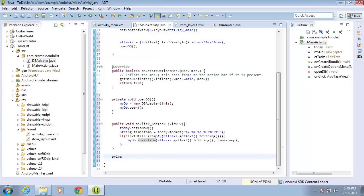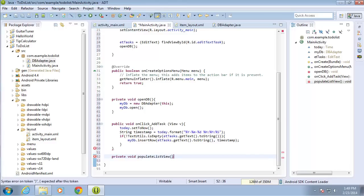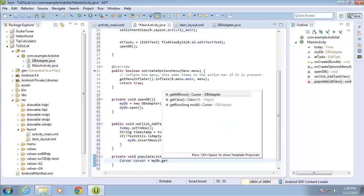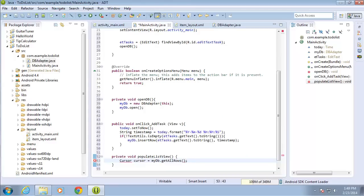Let's go ahead and create our new method: private void populateListView with opening and closing parentheses and an opening curly brace. I'm going to start off by adding a cursor that we can use to navigate through all the records of our database. So I'll type in Cursor cursor equals myDb, which is our database object that references the DbAdapter class, dot getAllRows, and end that with a semicolon.